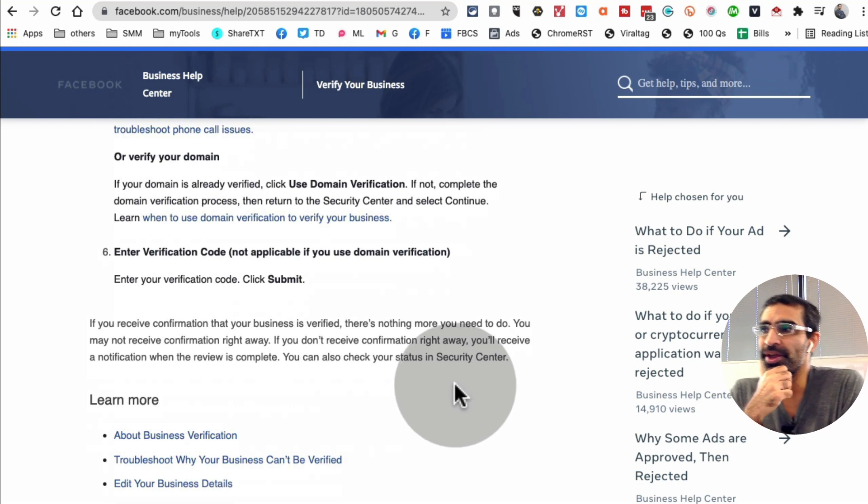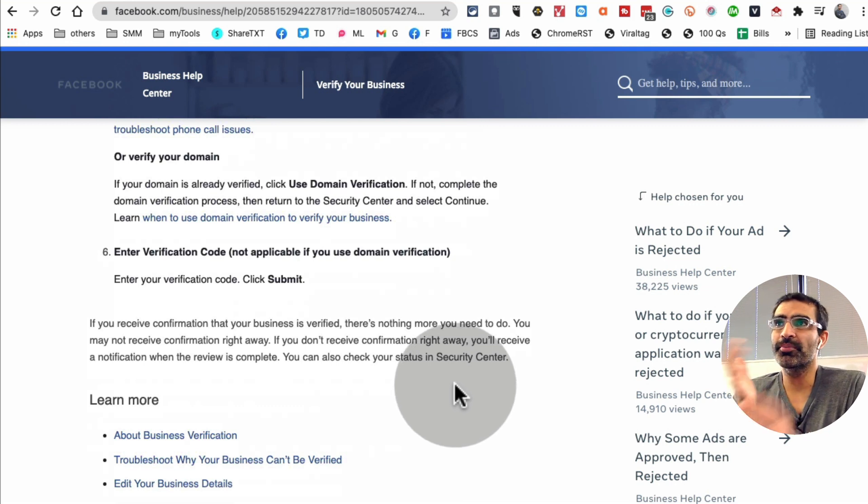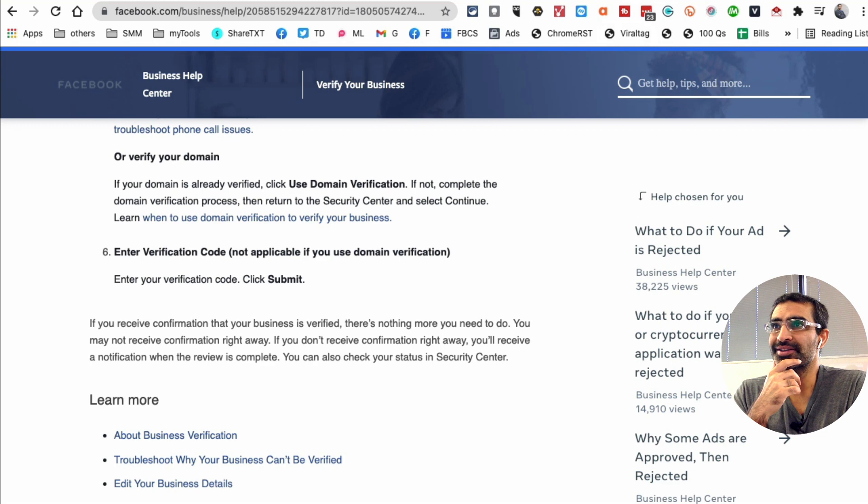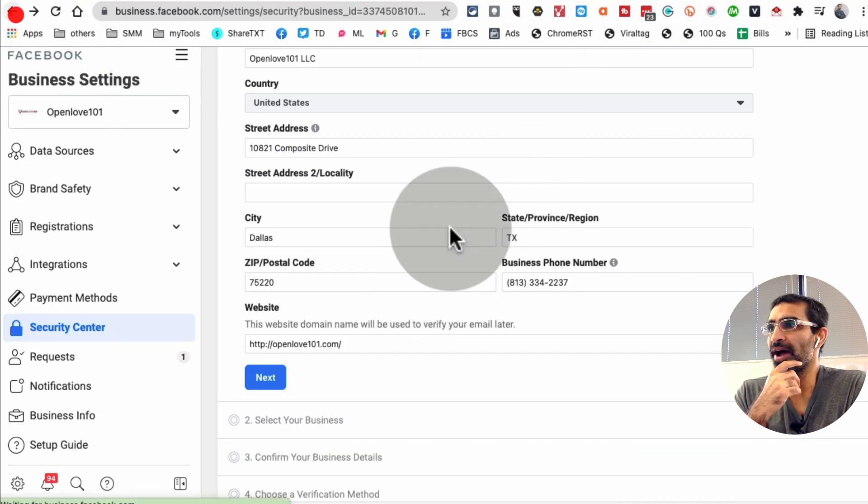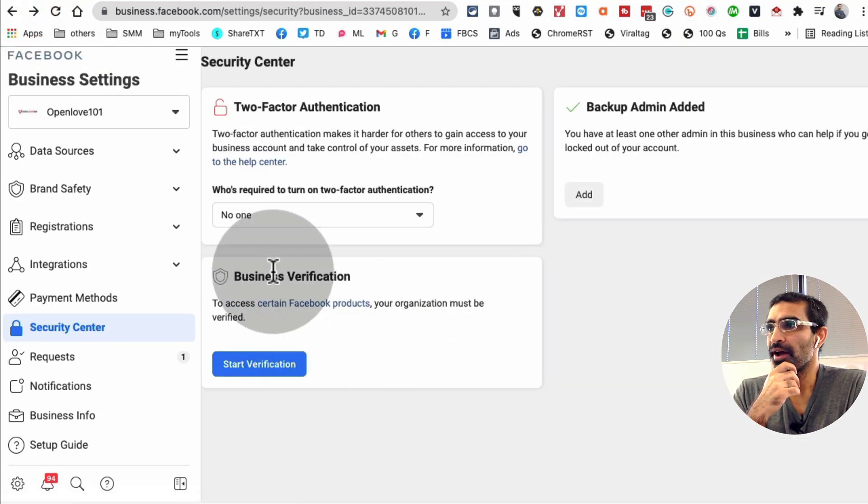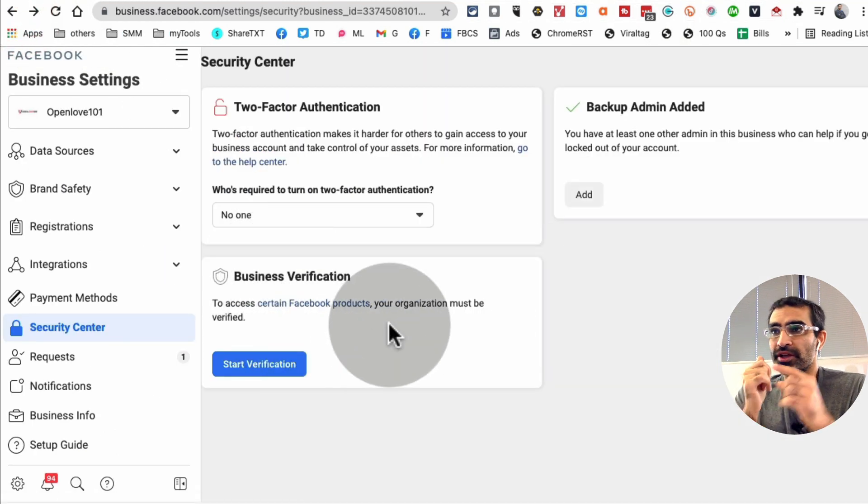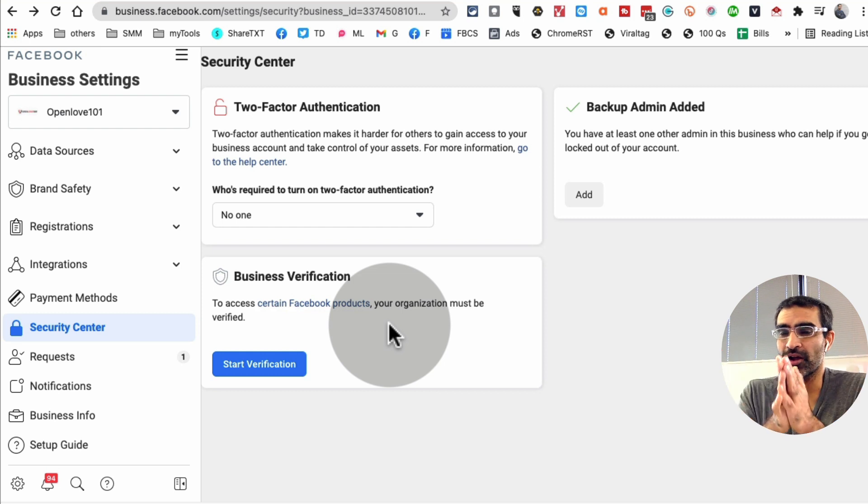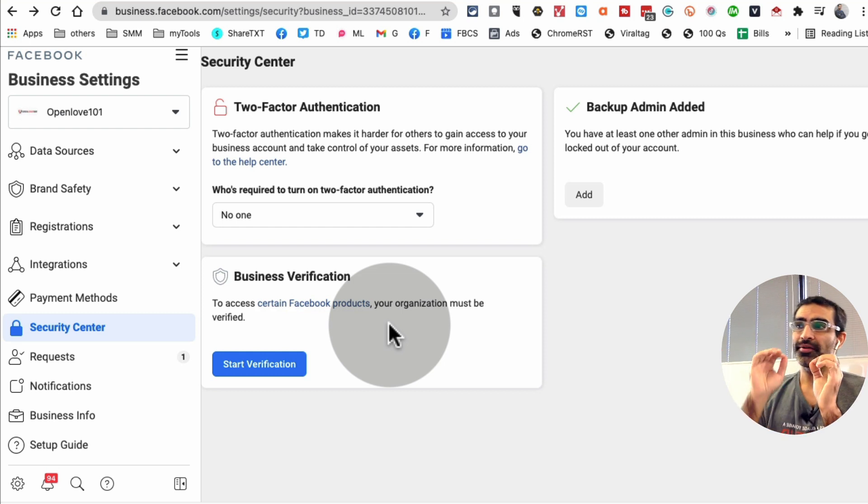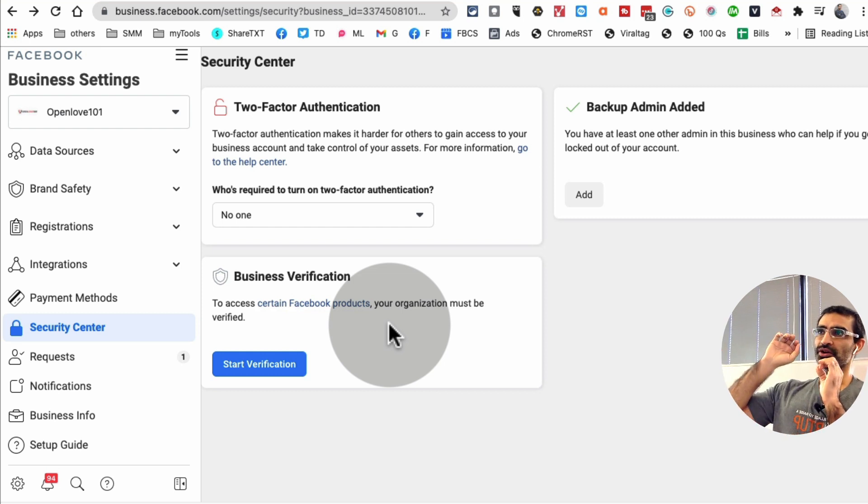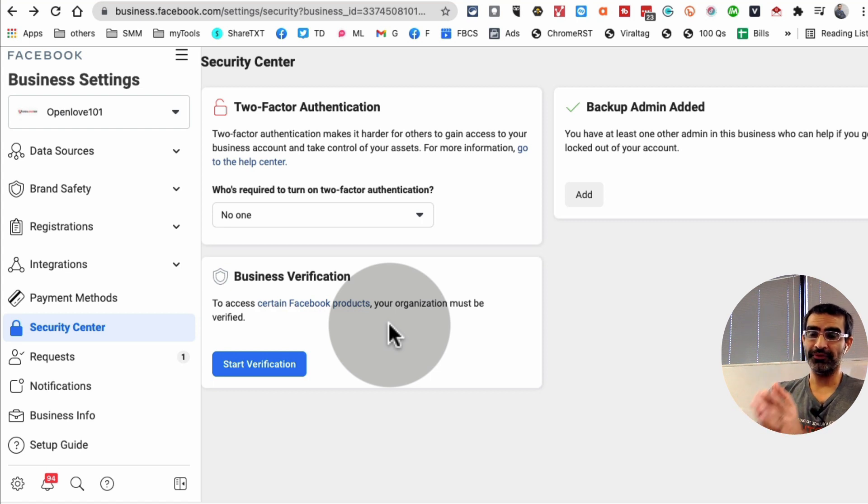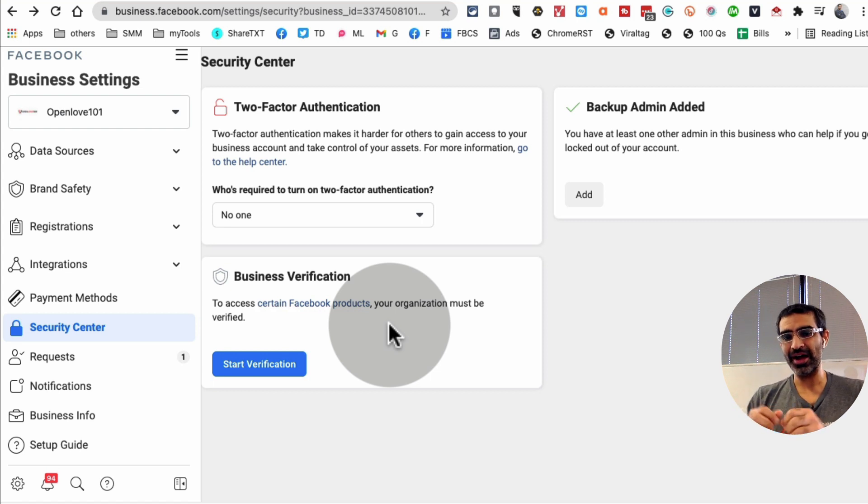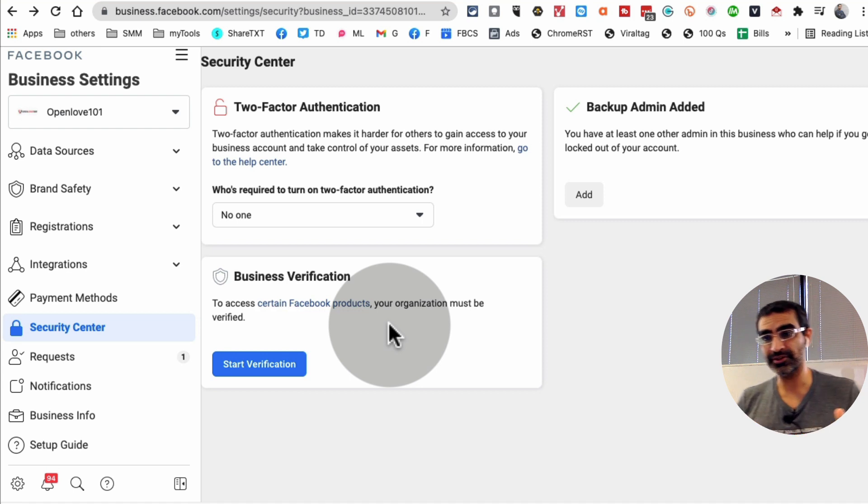You'll confirm your business details, and then you'll get your verification code via email or phone number. When you do that, you'll be able to verify your business, and on the status it'll show the green check mark of verified. So this is where you go inside your Facebook Business Manager to verify your business. Very important: if you have not done it, this is the first thing I suggest you do before you start running your Facebook ads.